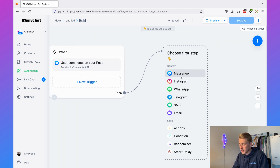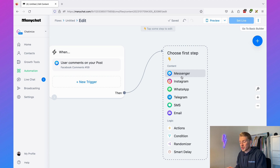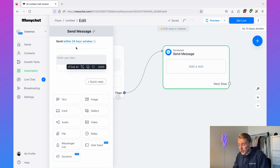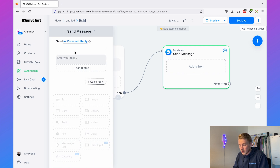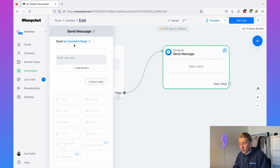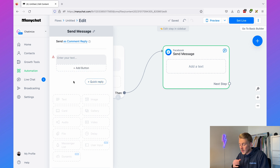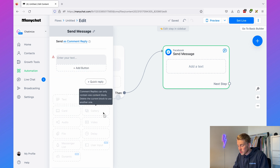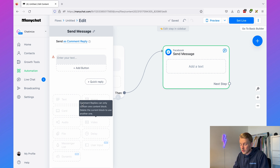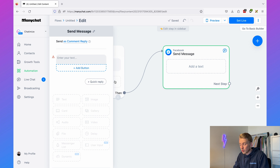Now we determine the first message in Facebook Messenger. Set it up to send as a comments reply — if you don't do this it will not work. This first message can only contain text, buttons, and quick replies. We cannot send other elements such as images, cards, galleries, or videos — only text, buttons, and quick replies.